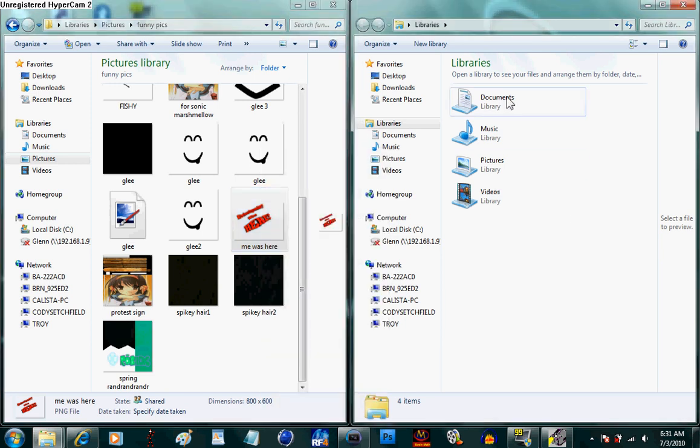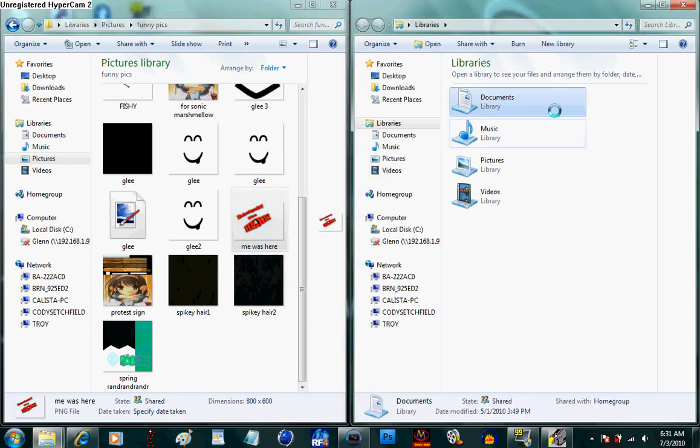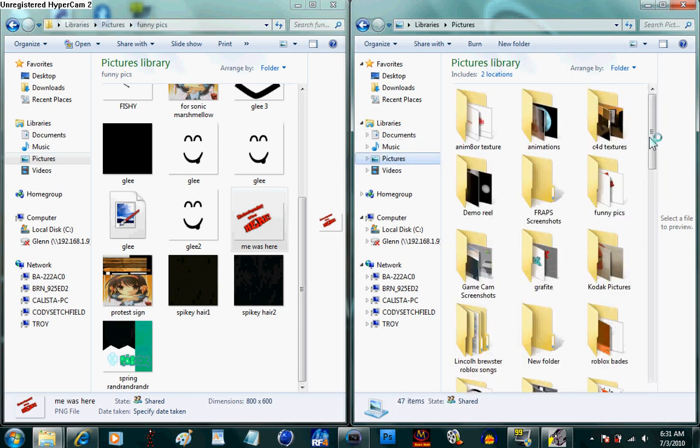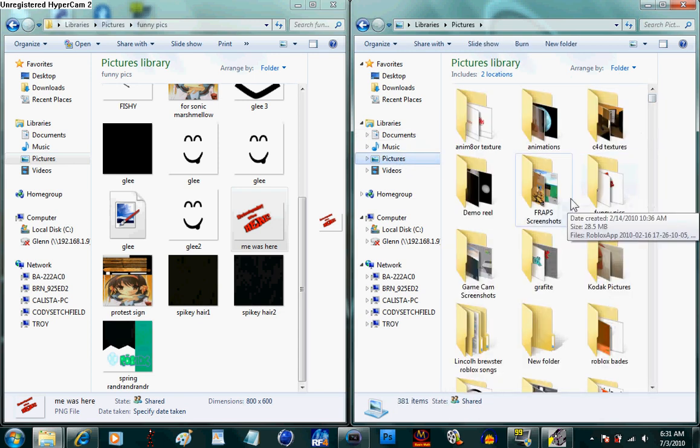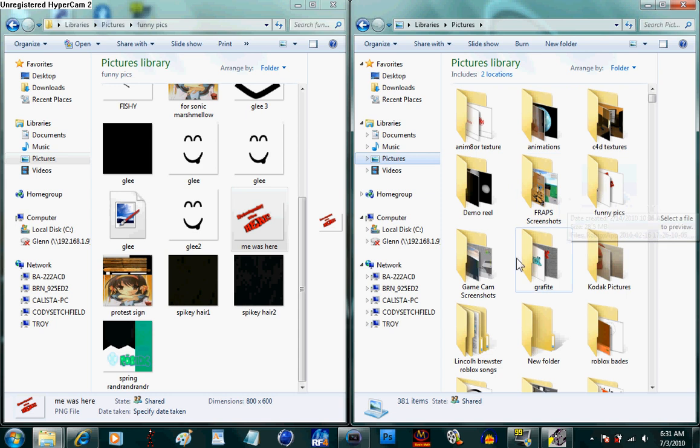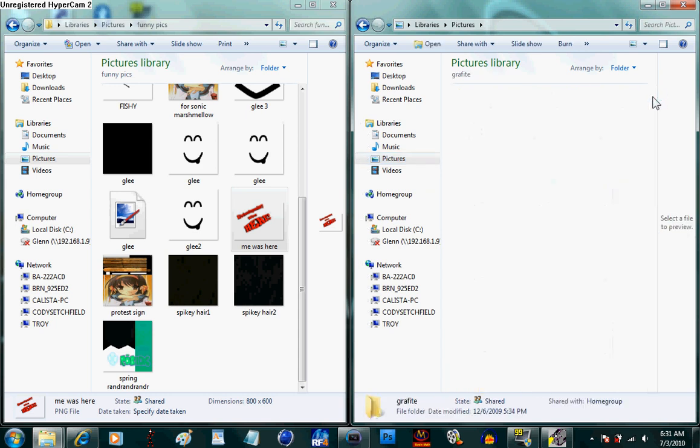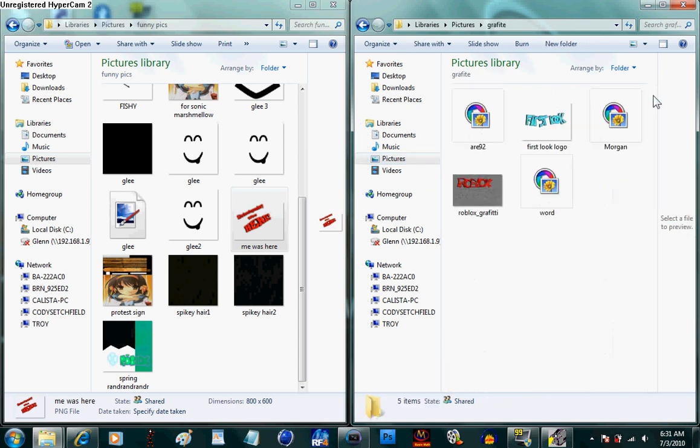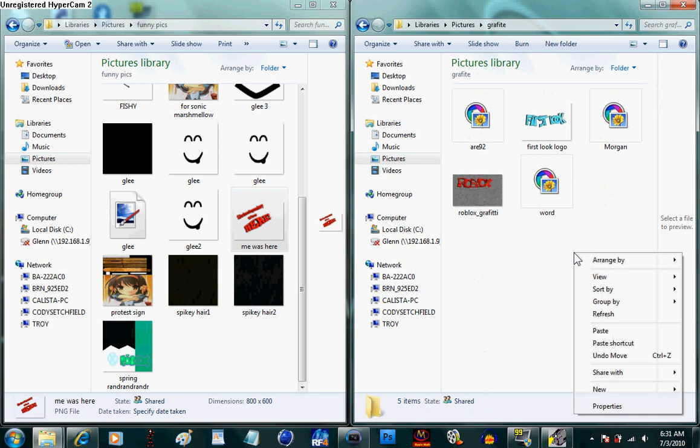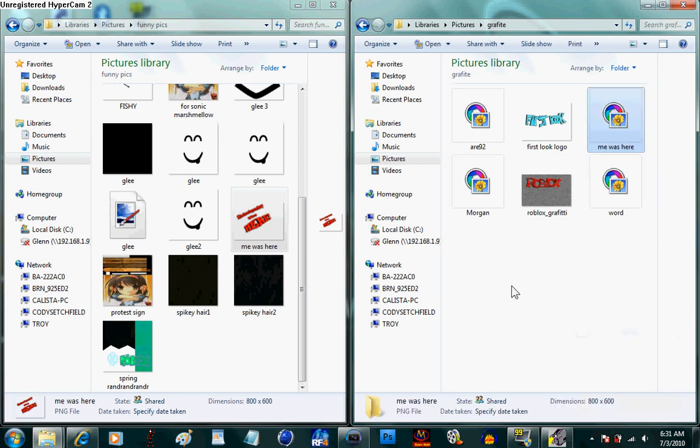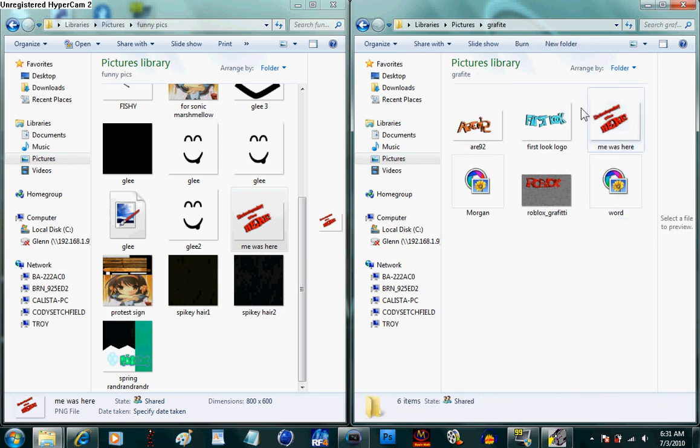And then let's go into our documents, actually let's go into our pictures, and then let's put it in the graffiti or on paint folder, and then we click paste. And then as you can see, it just comes up right there.